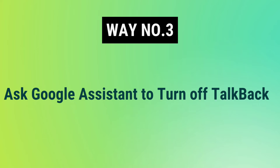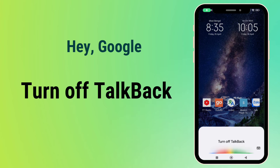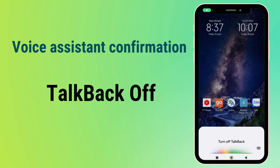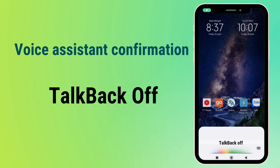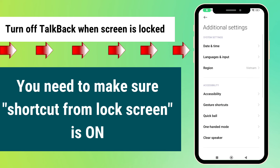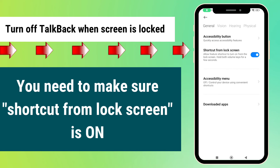Way number three: ask Google Assistant to turn off TalkBack. Just say 'Hey Google, turn off TalkBack,' and wait until you hear the voice say 'TalkBack off.'